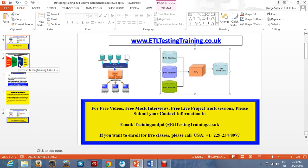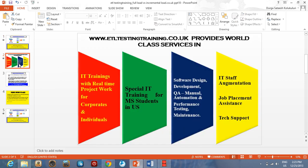We provide class service in IT trainings for individuals and corporates with real-time projects, and IT training for MS students in the U.S. We are into software design, development, and testing, which includes automation, manual, and performance testing and maintenance. We are also into staff augmentation, job placement, and tech support.